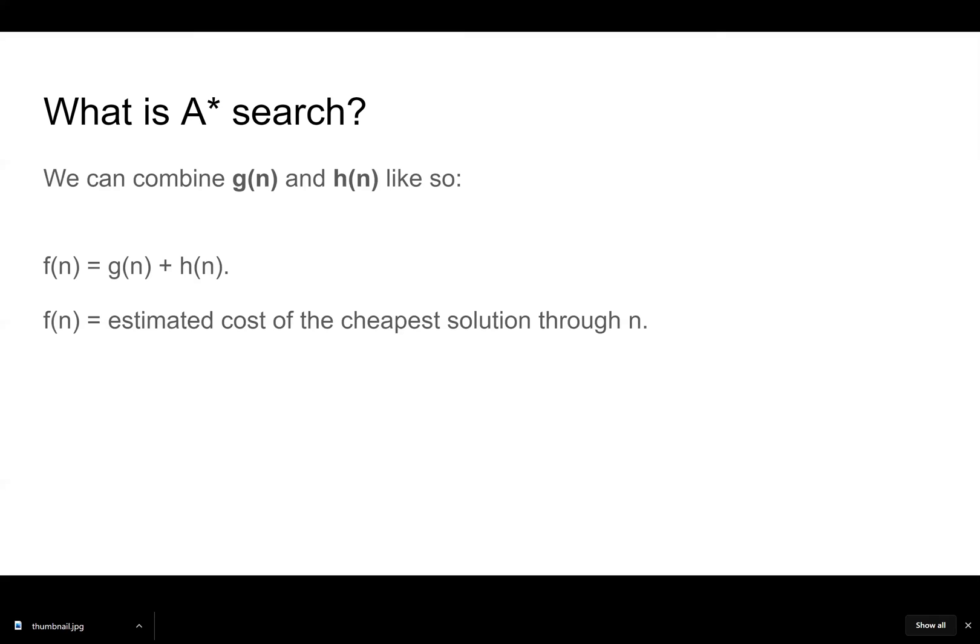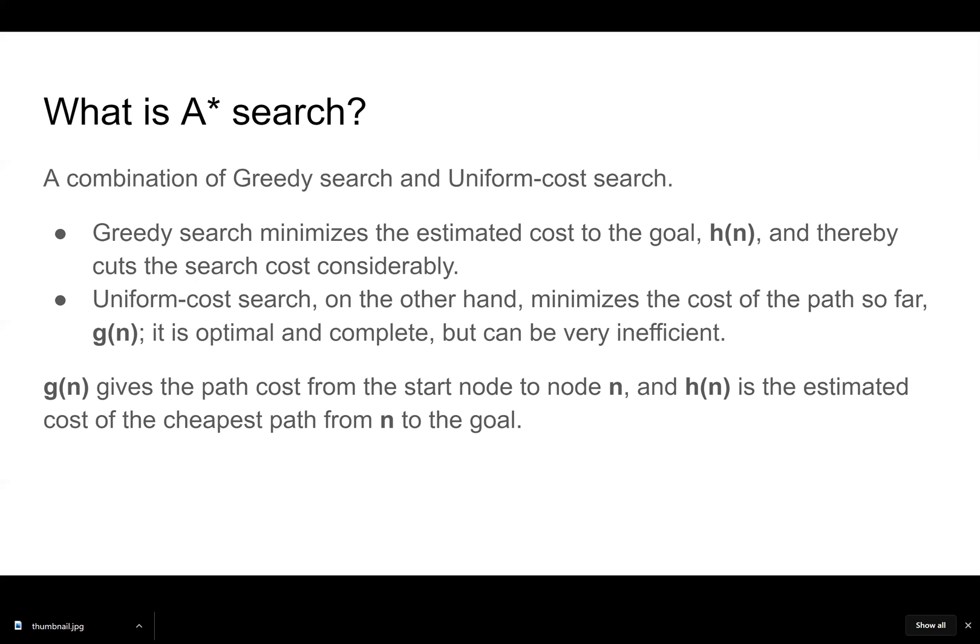We know we'll never overestimate the cost to reach the goal because this has the straight line. This has H of N, which is the estimated cost of the goal.